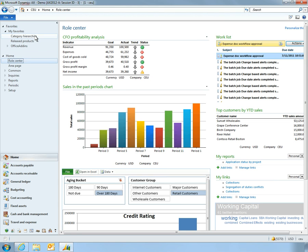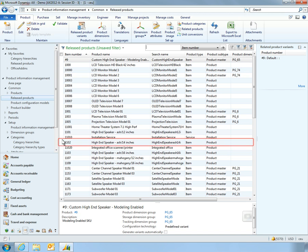He can quickly navigate to areas of interest, such as information related to a key product. In this case, a new speaker system that's in popular demand.